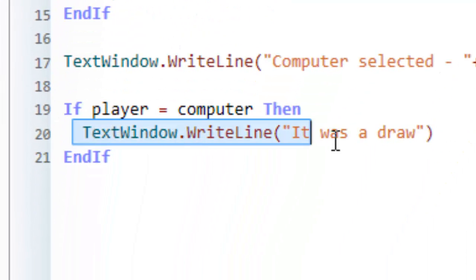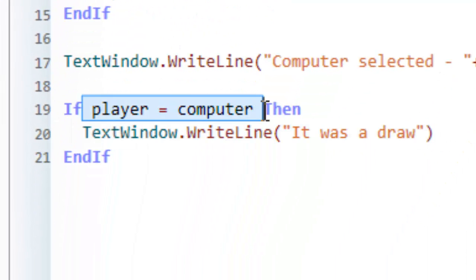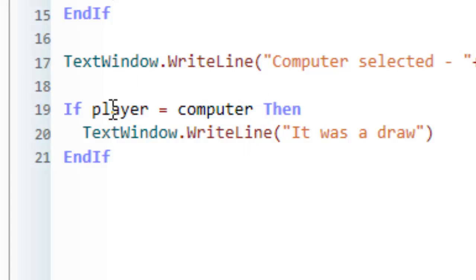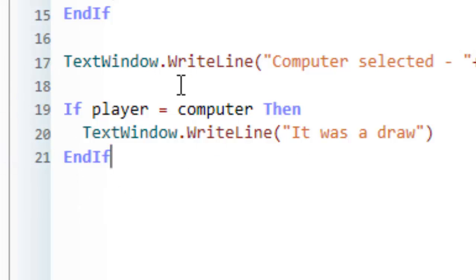The if statement doesn't run if the condition here is not true. So what we're saying is if player equals computer, we want to say it's a draw. Otherwise we don't. And this is basically the logic for testing draw.